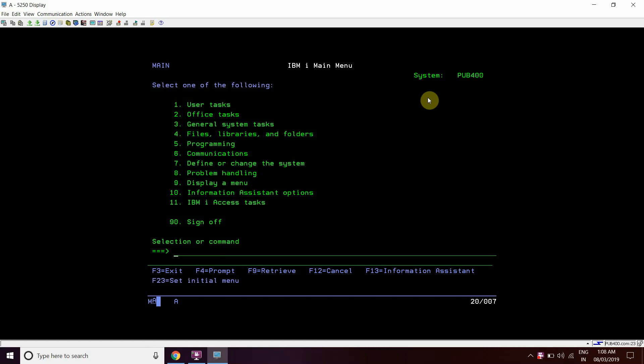Welcome to my channel IBM iClasses. Today we are going to discuss a catalog table in IBM DB2 which actually holds the session library list, and how we can see the library list of a session.